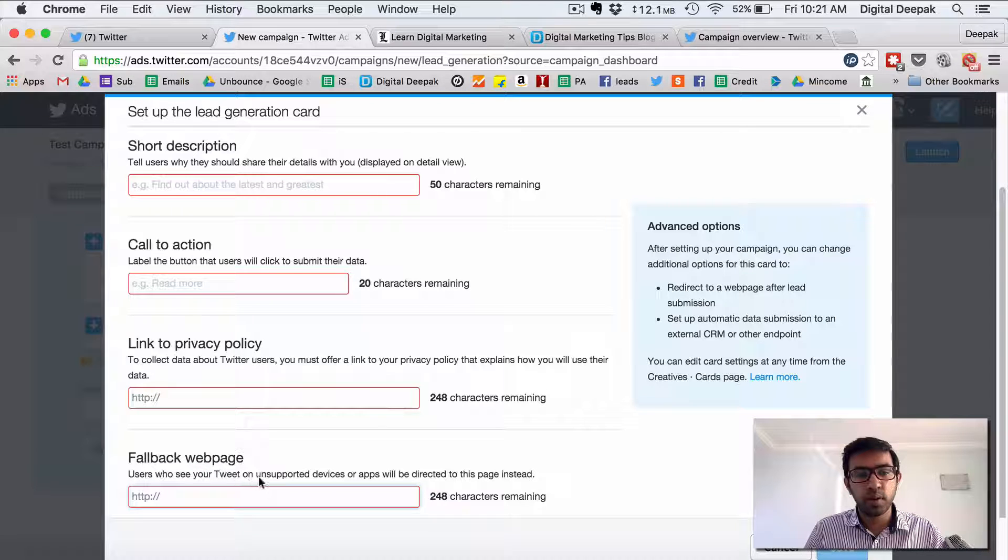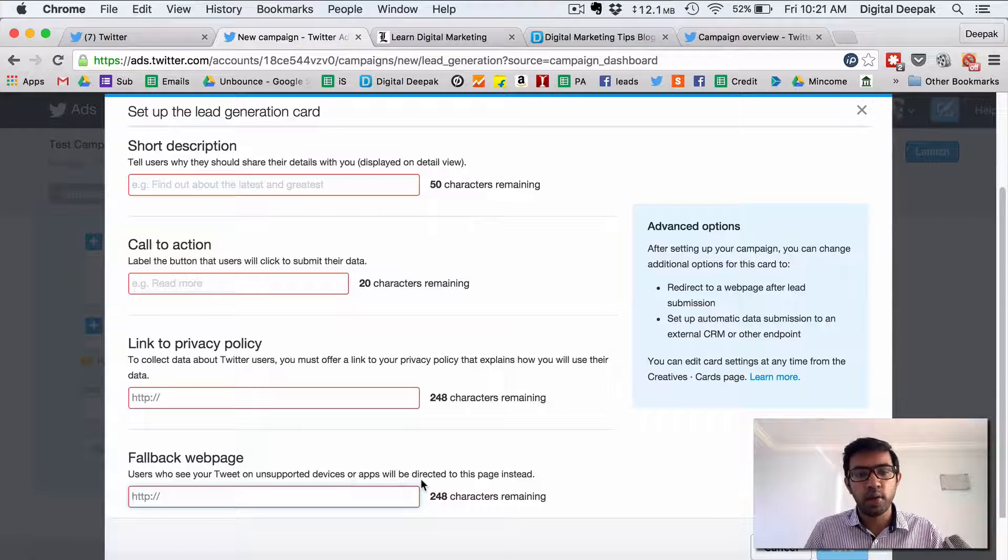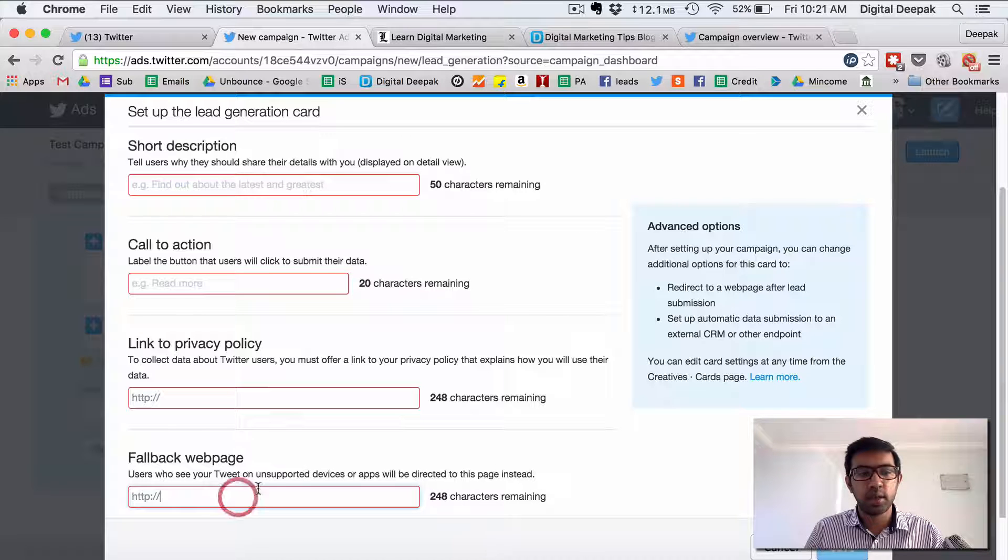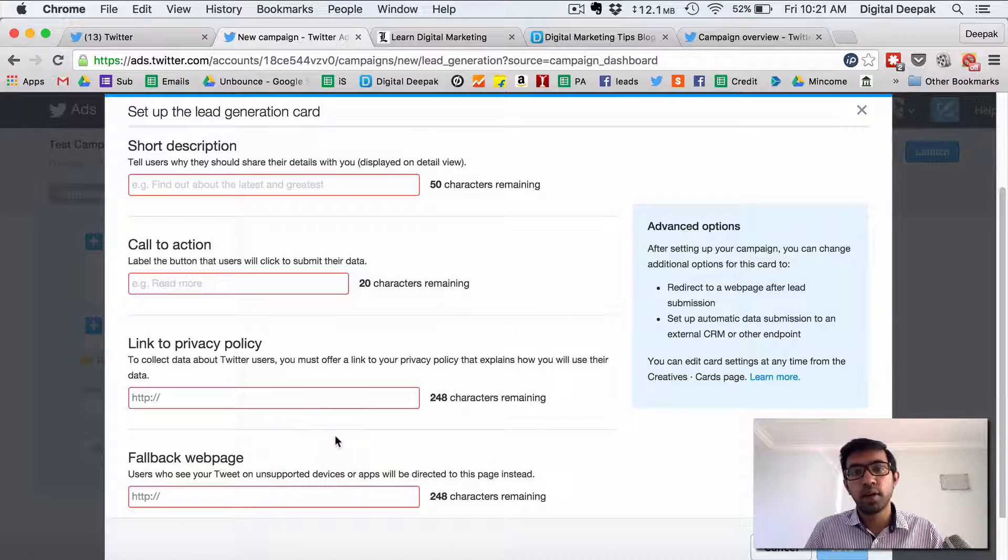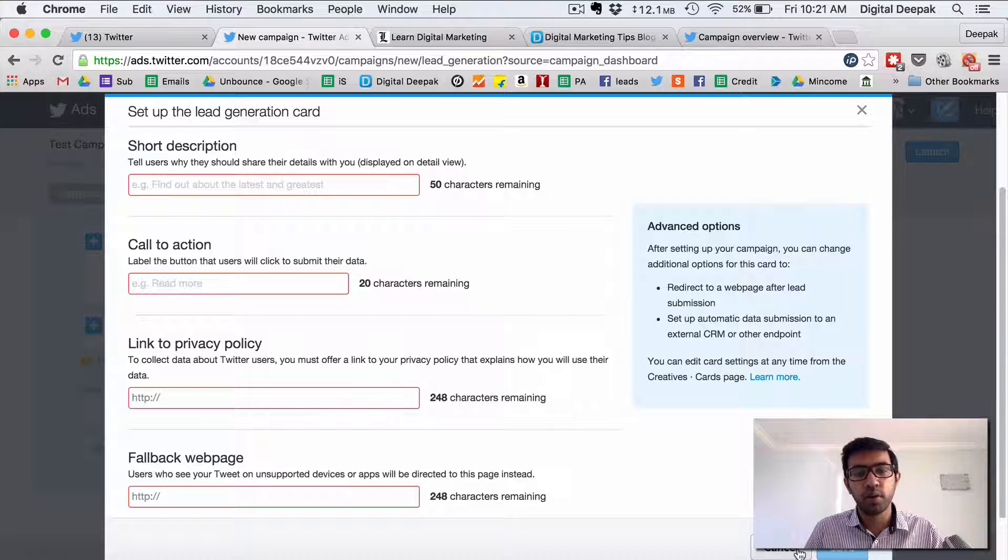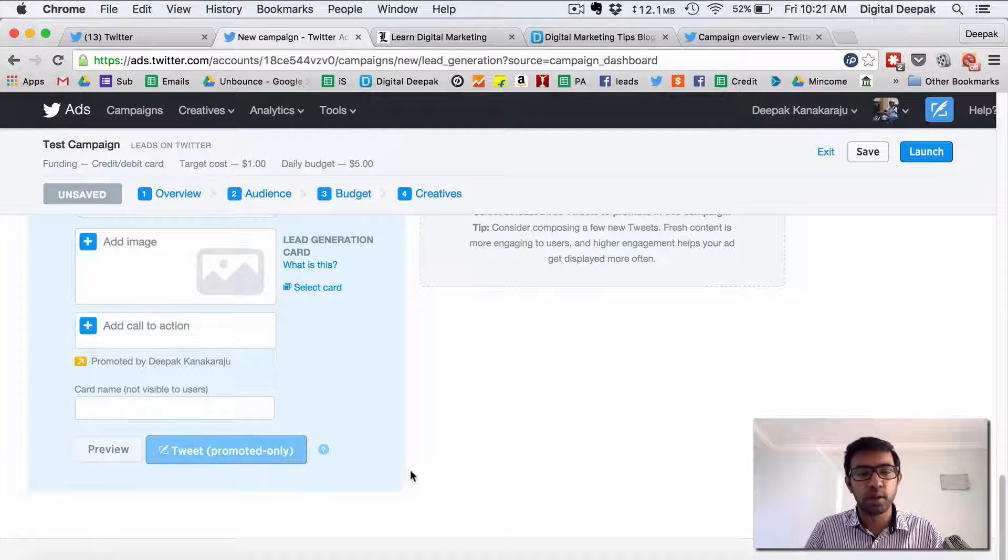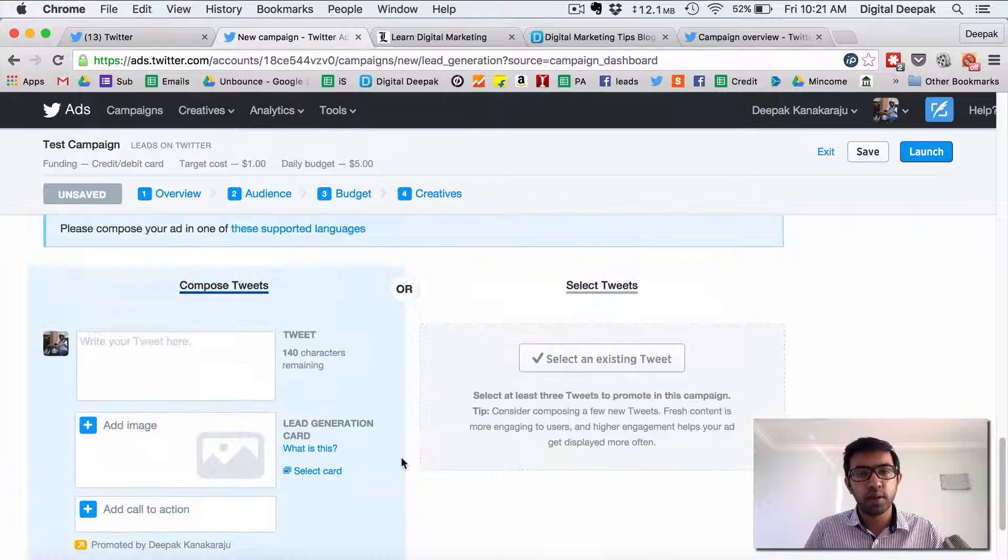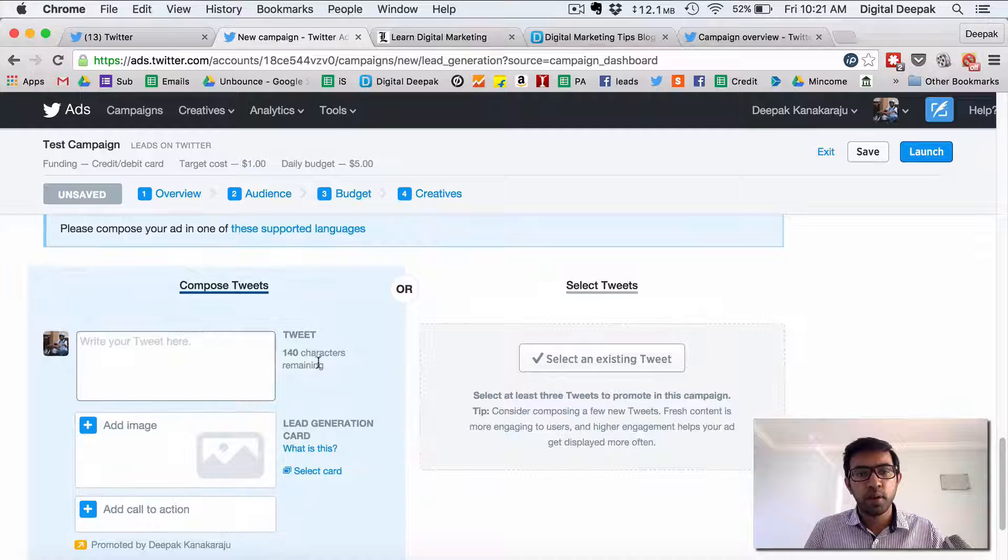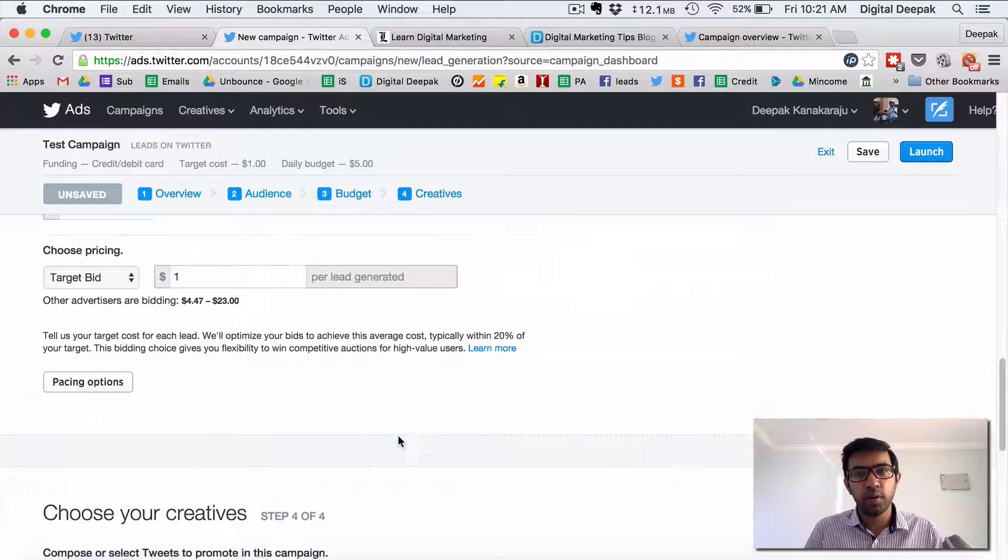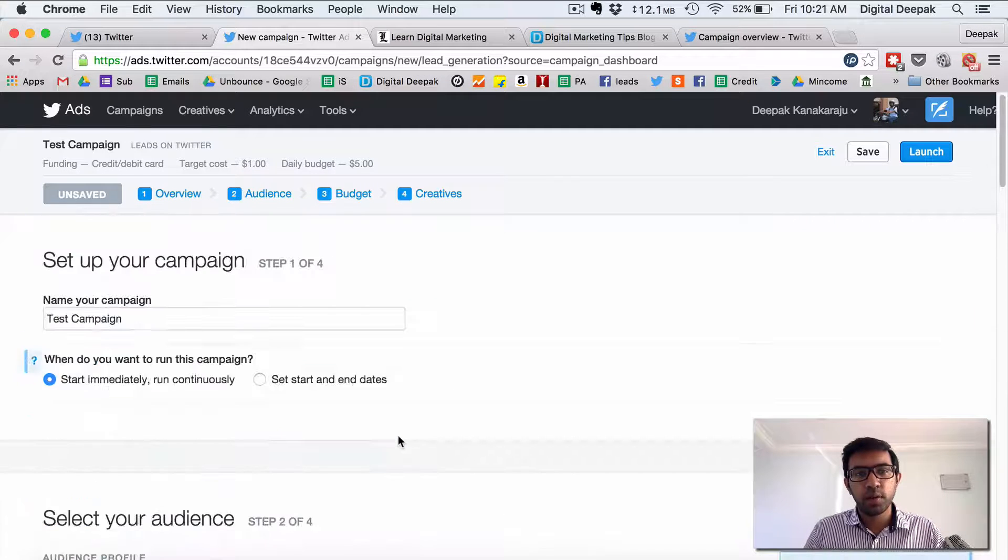So users who see your Twitter on unsupported devices will get directed to this page instead. So you see Twitter cards are not supported on all the devices. In certain devices it will not support so it will go to some other website but there is a small percentage. So once you do this then you will be able to launch the campaign.